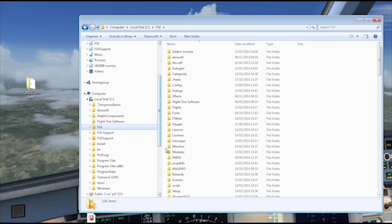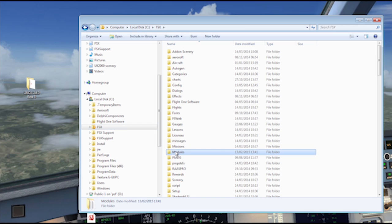Lynda installs in the modules folder where the FSUIPC4 resides.